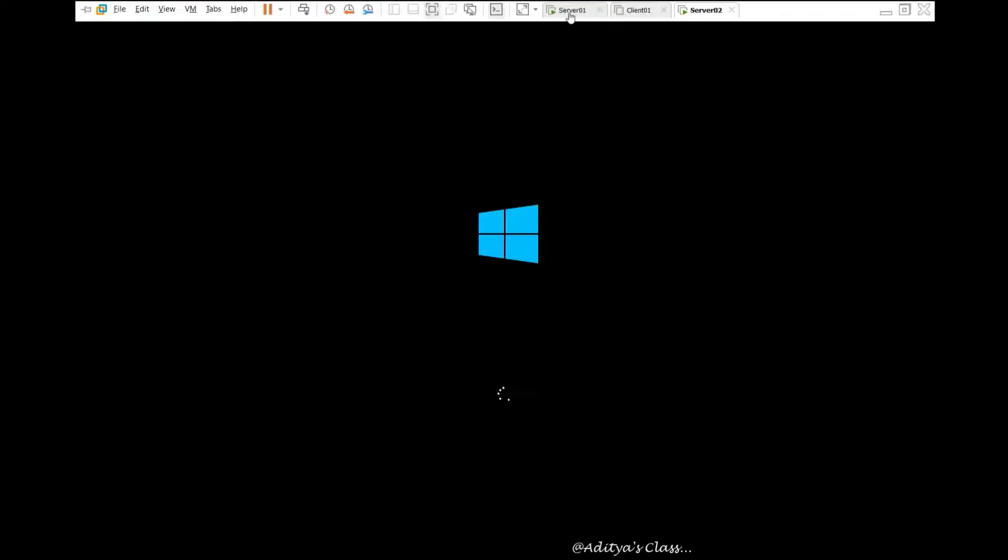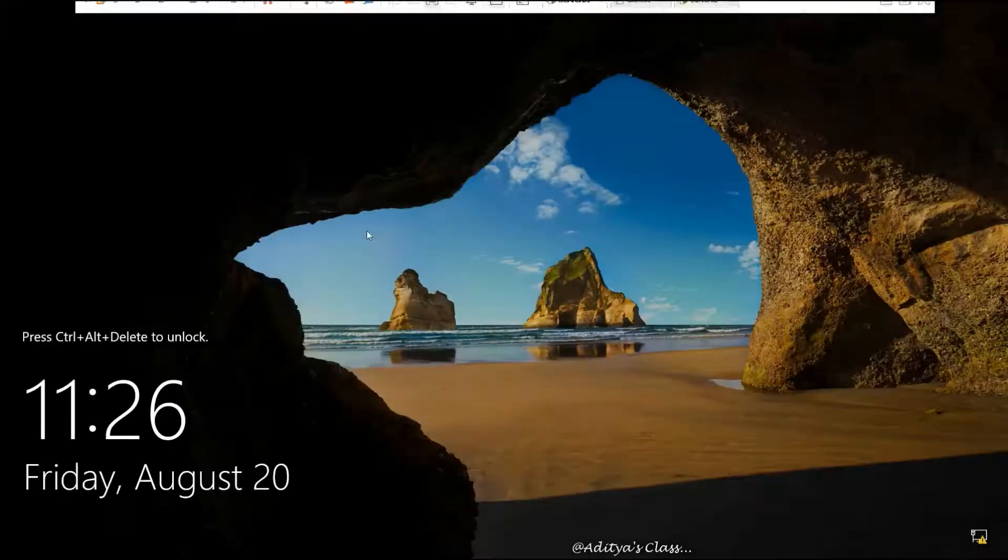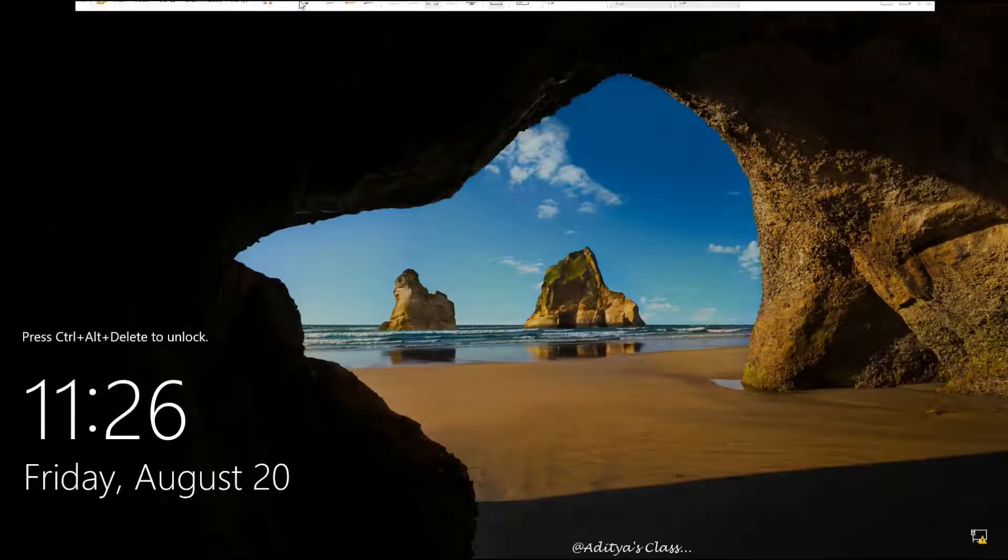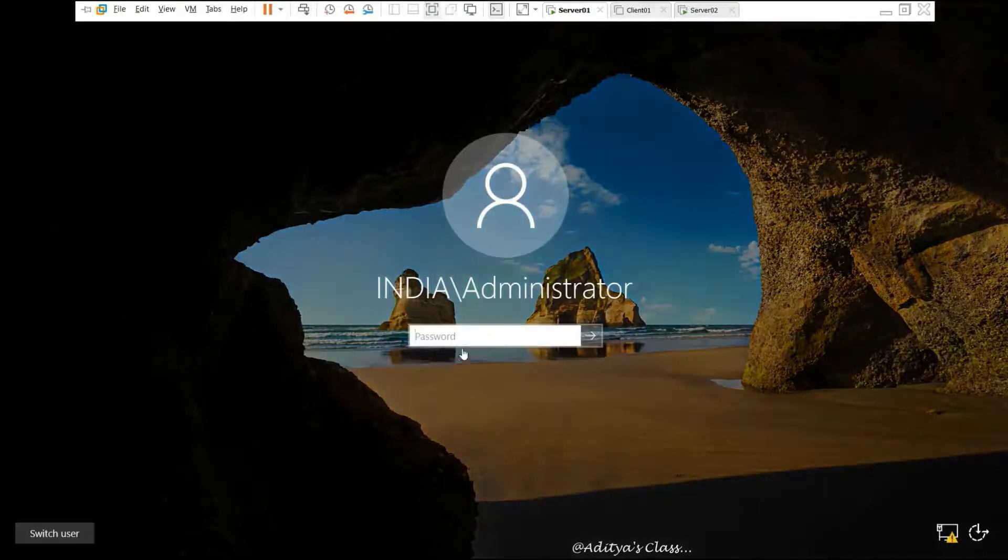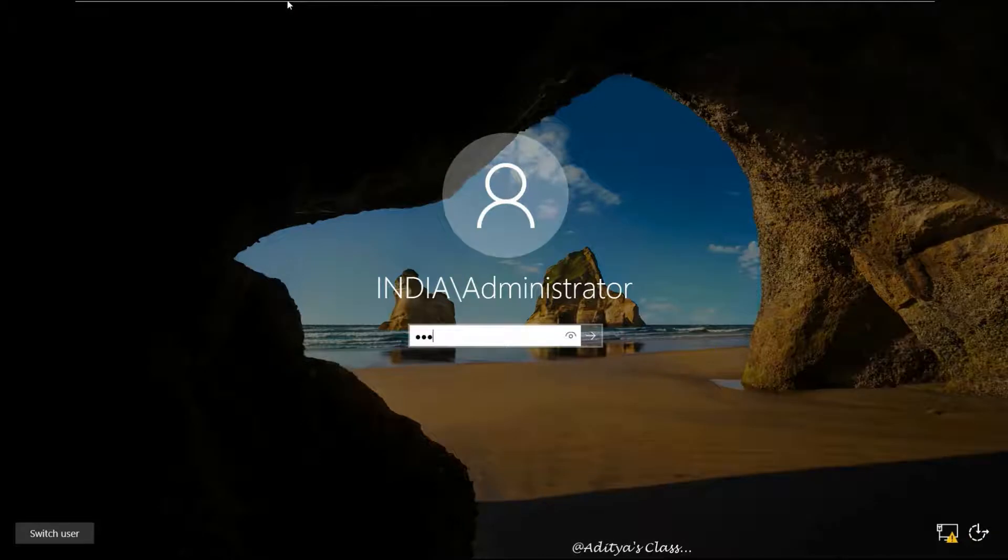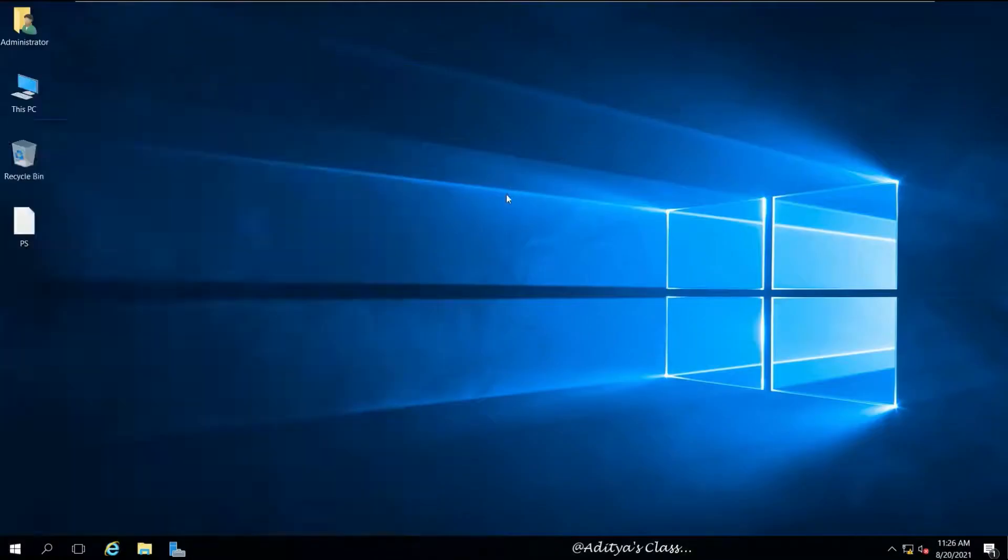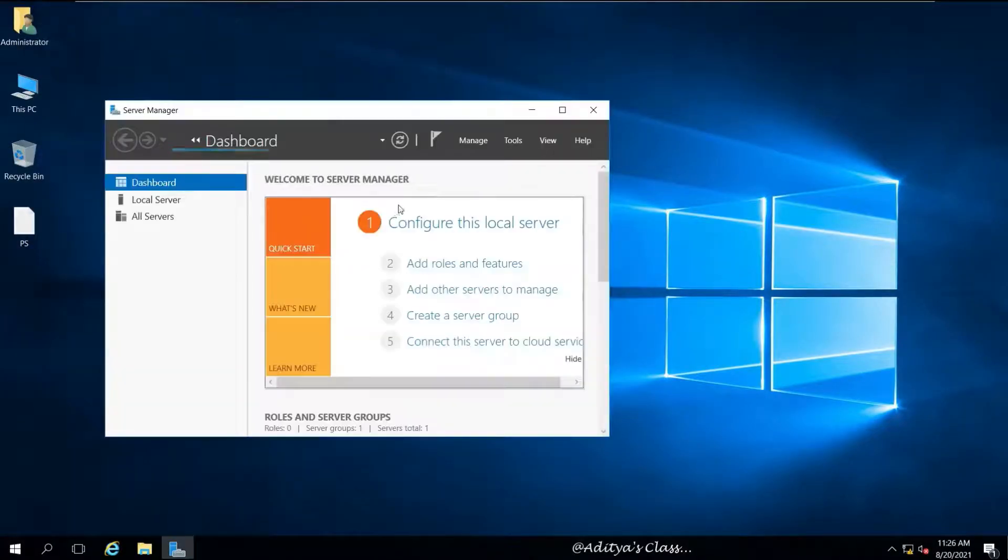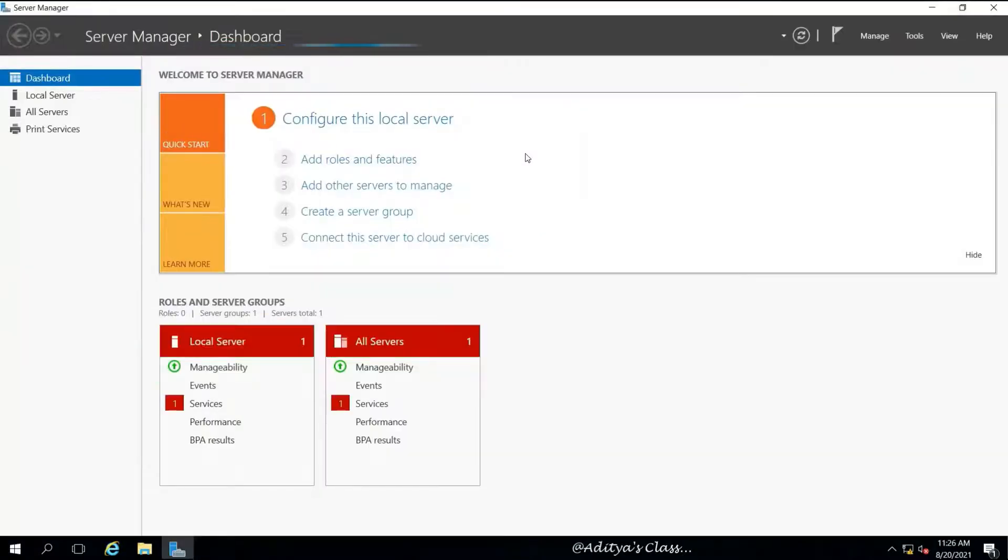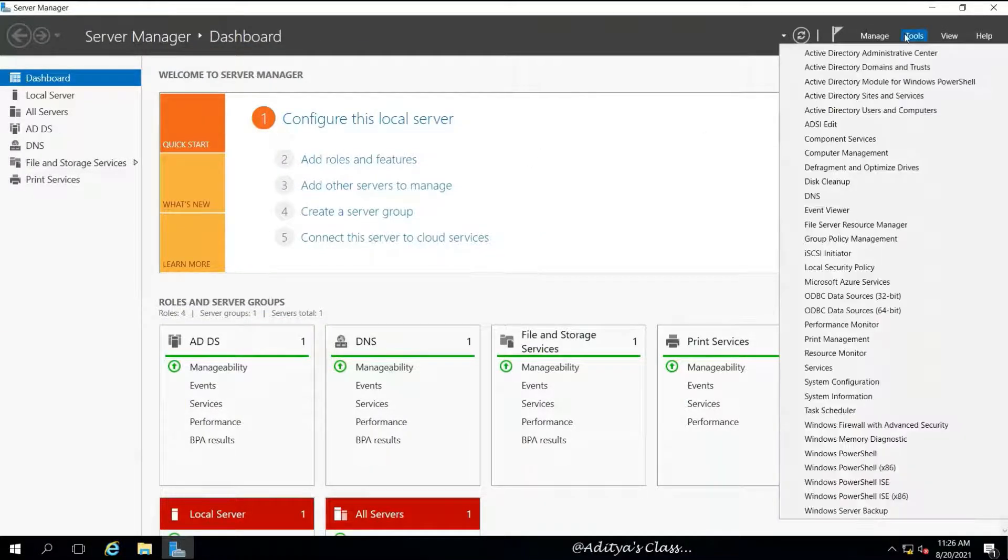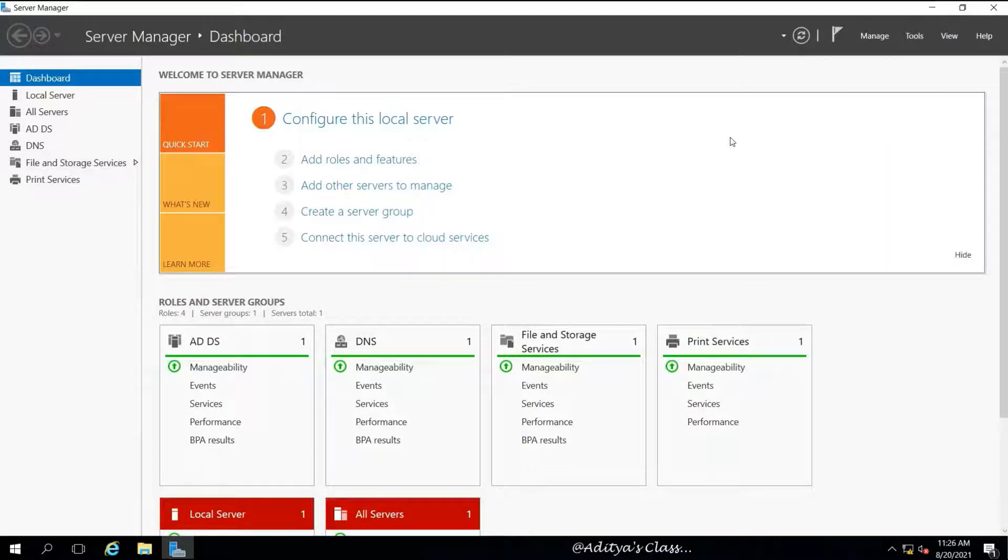Before we proceed with any further lab configurations, we'll take a snapshot so we can revert to this snapshot in future if required. We have taken the snapshot and I've powered on the computer. That's my domain controller, by the way, server 01.